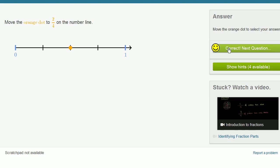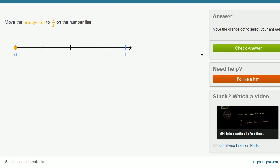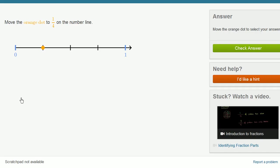Let's do one more of this. This is a lot of fun. Move the orange dot to 1 fourth on the number line. Well, we already did that when we were drawing it out. There's 1, 2, 3, 4 equal sections. And we are going to move to 1 fourth.